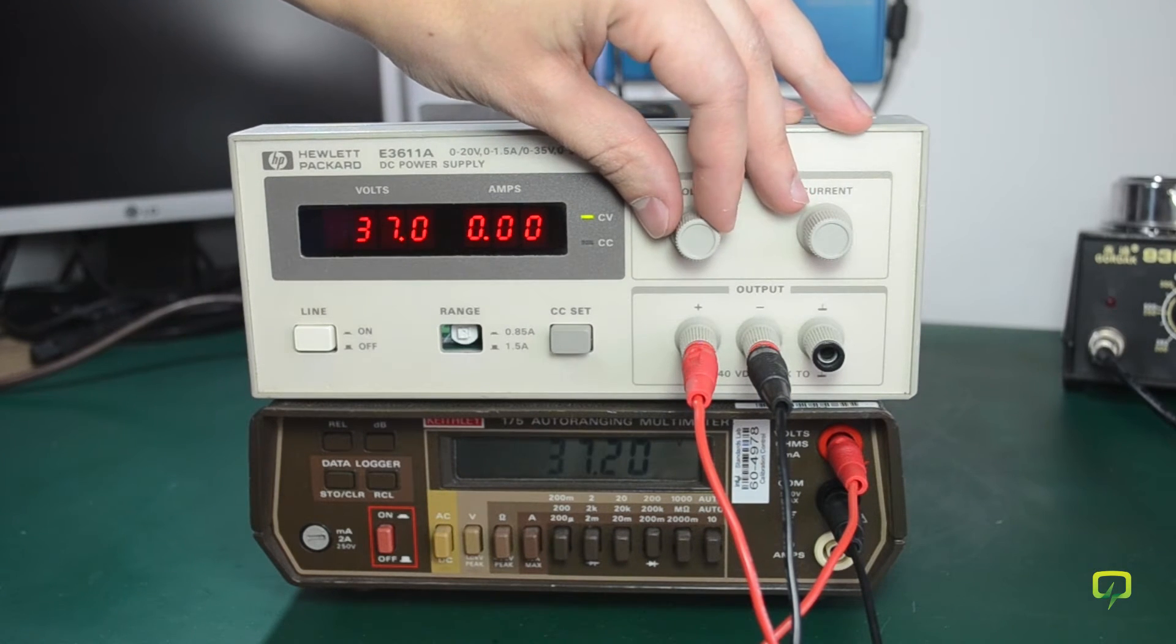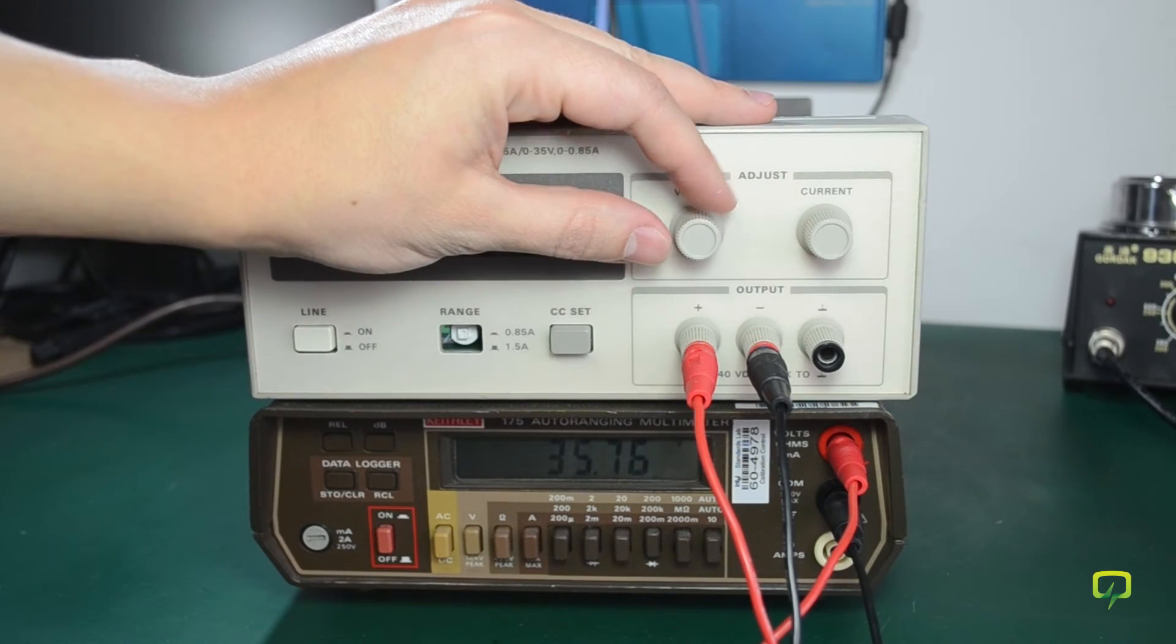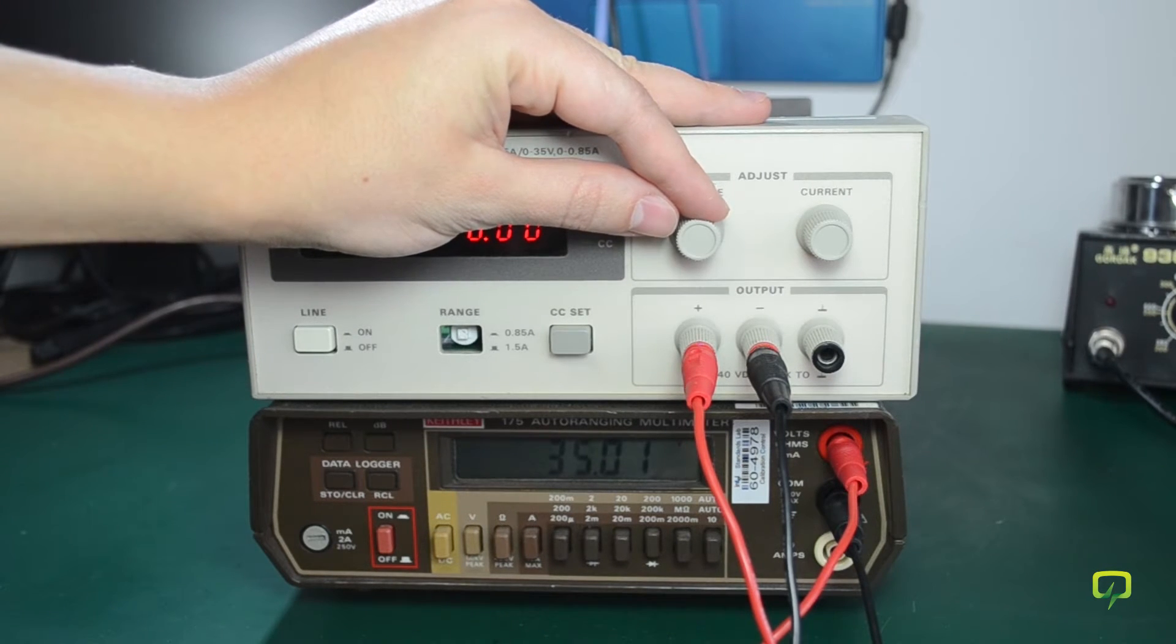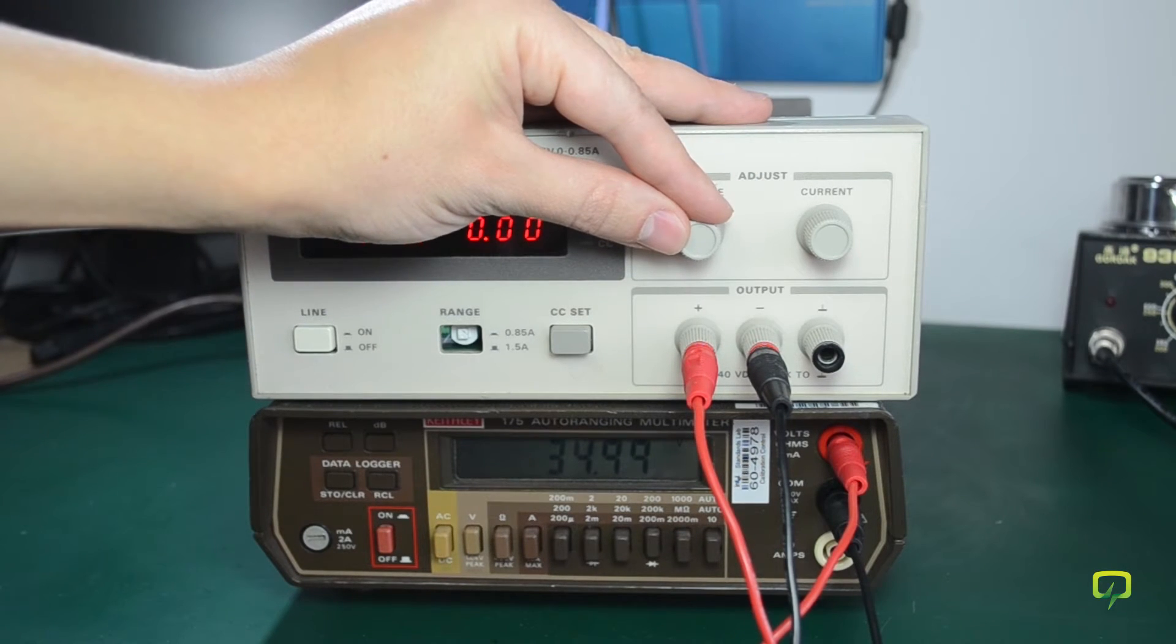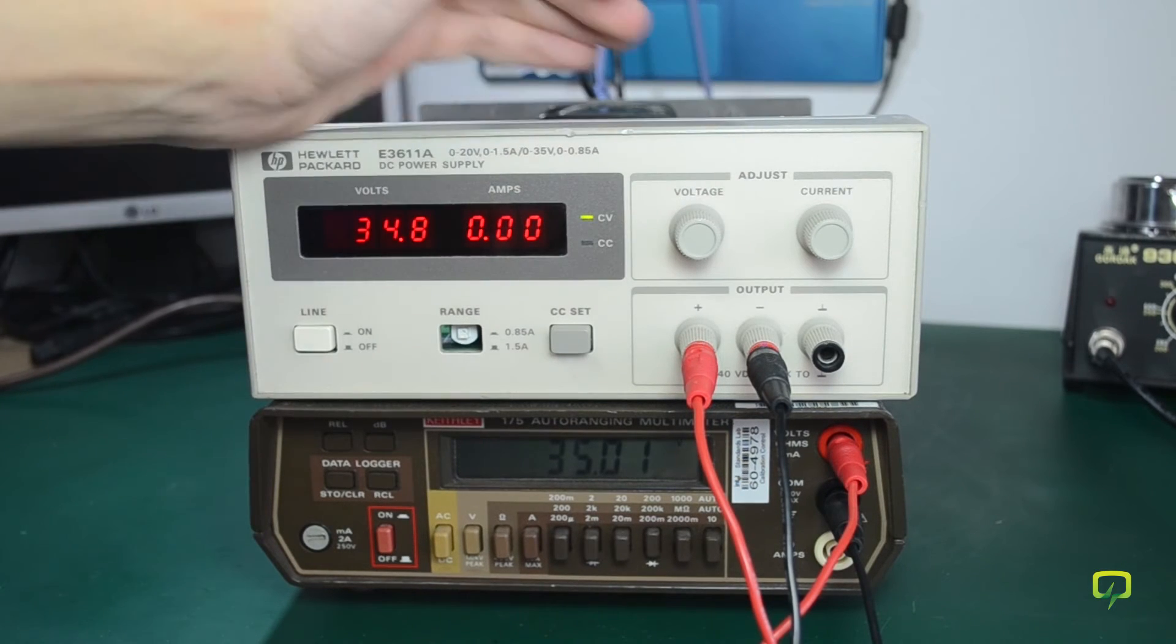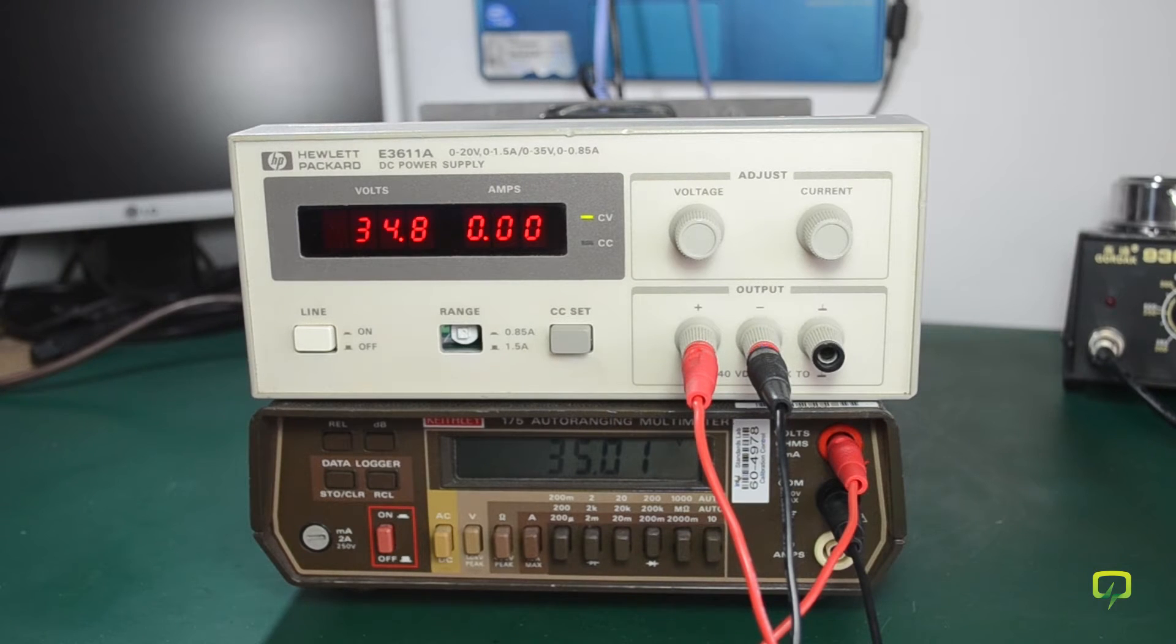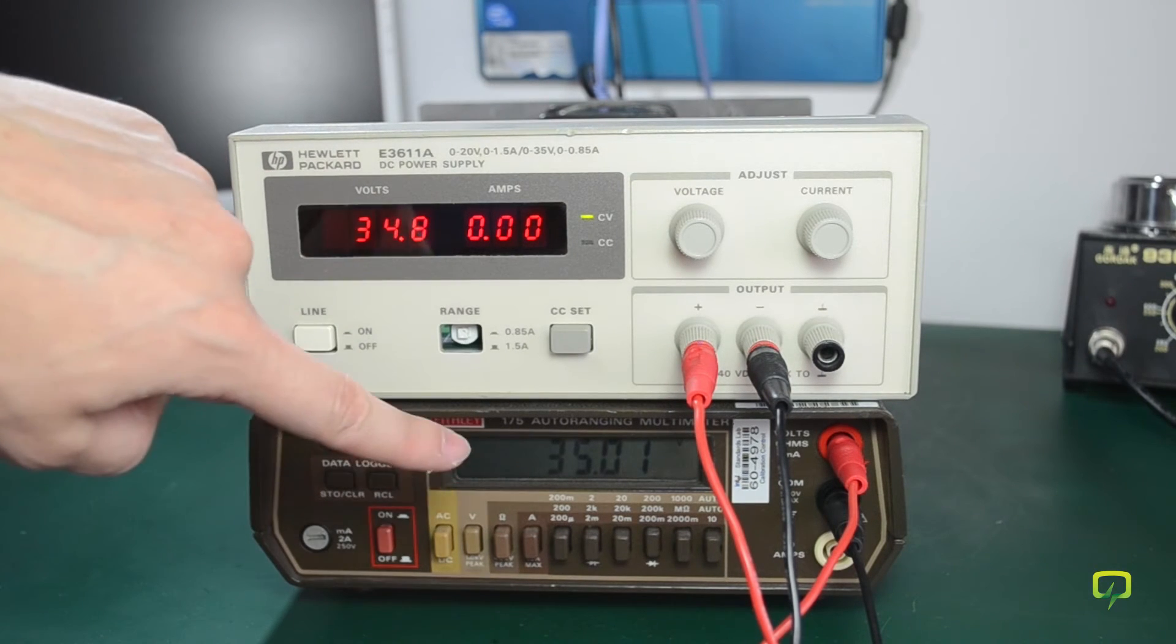Remember I'm looking at the Keithley multimeter right now and I'm trying to adjust it for 35.00 volts. Okay that is close enough. And then there is an adjustment potentiometer on the back of the display board, so I need to adjust that until the voltmeter on the power supply shows exactly 35.0 volts.